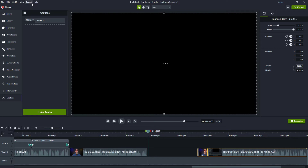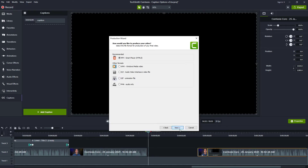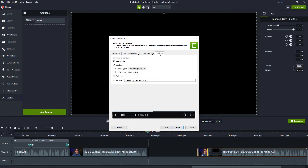So let's look at how to produce these, first on the PC. On the PC, we'll go over to Export Local File, choose Custom Production Settings, and say Next for the MP4. Here we want to make sure that the controller is checked to produce with controller. With that checked, we can go over to the Options tab, and if we check the Captions box, we have those three options: closed, burned-in captions, and under video captions.